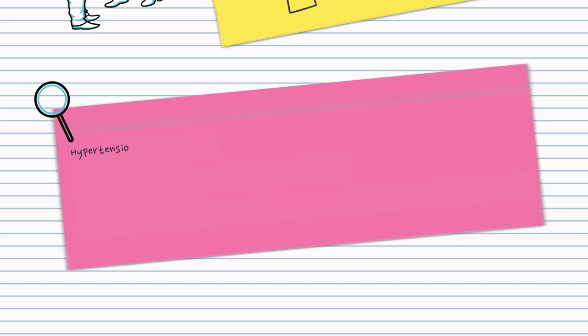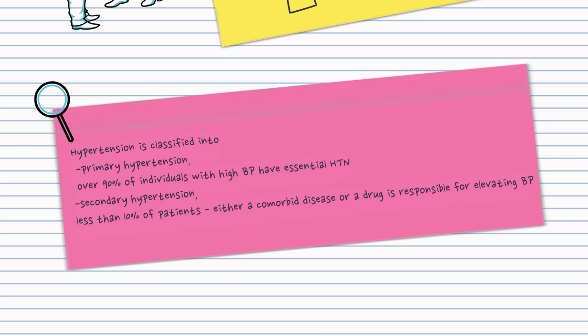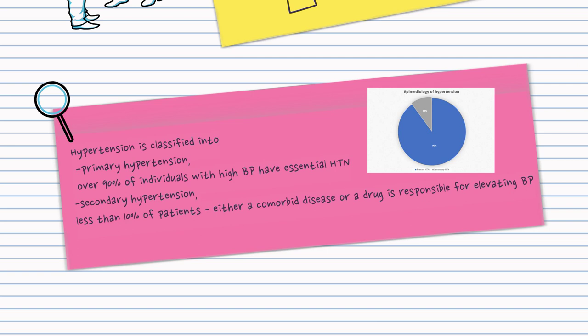Over 90% of individuals with high blood pressure have essential hypertension, whereas less than 10% of patients have secondary hypertension. Either a comorbid disease or a drug is responsible for elevating blood pressure with secondary hypertension.